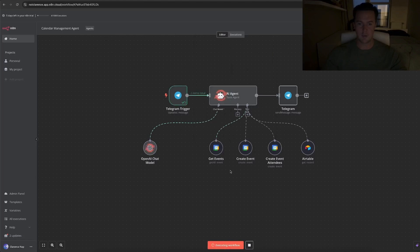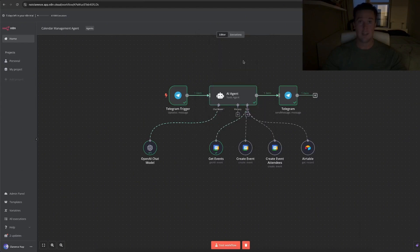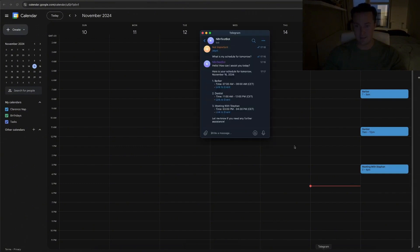Let's start the workflow so you can see how everything works together and let's send me a message back with my calendar for tomorrow. Let's check if it's actually what's on my calendar for tomorrow, and as you can see the barber, the dentist, and the meeting, it aligns with what we got.